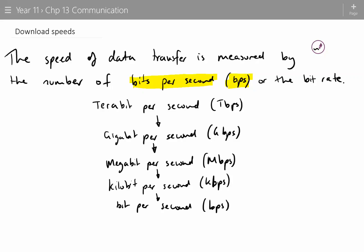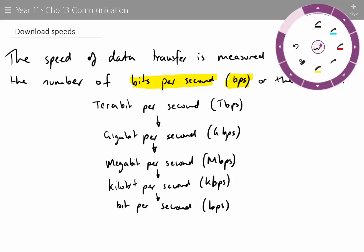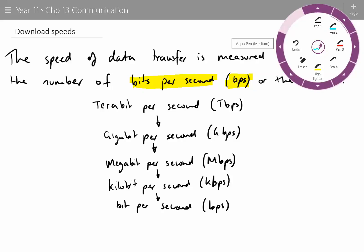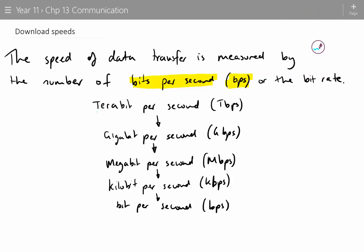If you remember in the last video when we had a look at these prefixes — tera, giga, mega, kilo — it was exactly the same order, except last time it was about bytes: terabyte, gigabyte. For file storage it's bytes, but when we talk about download speeds, we have to talk about bits per second.